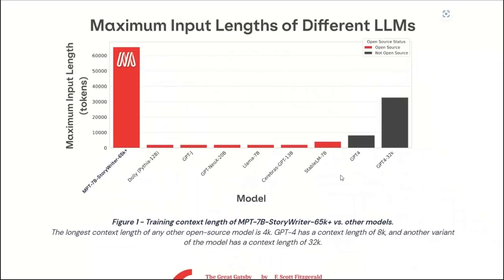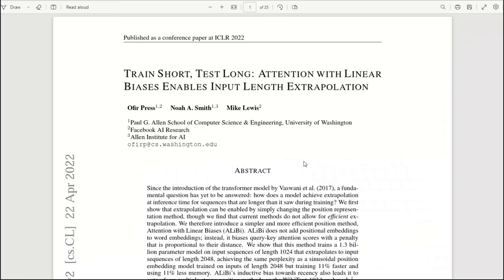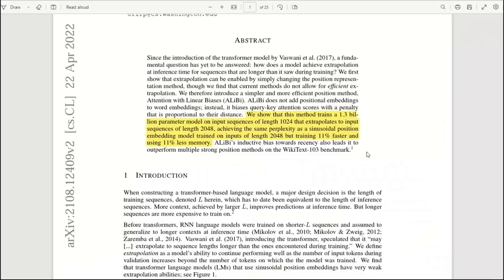This is literally the game changer when it comes to large language models because one of the bottlenecks of the large language model was the number of tokens that you can feed in and how many tokens it can actually remember. But with this model, you don't really need to worry about the context window at all. And this is actually possible due to this paper titled Train Short, Test Long: Attention with Linear Biases Enables Input Length Extrapolation.